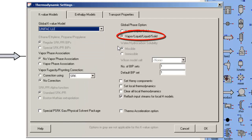I also have to invoke the vapor-liquid-liquid-solid k-value option to ensure that ChemCAD knows that I want to explore liquid-liquid phase behavior.